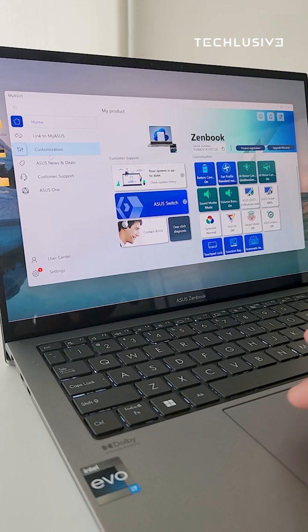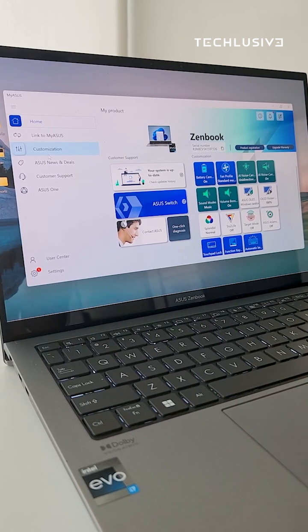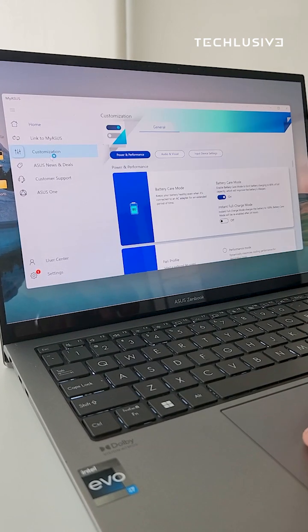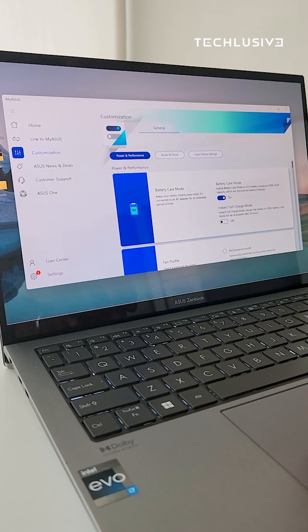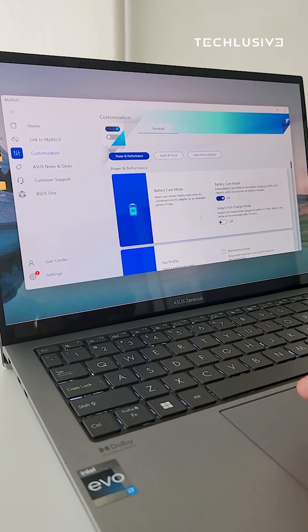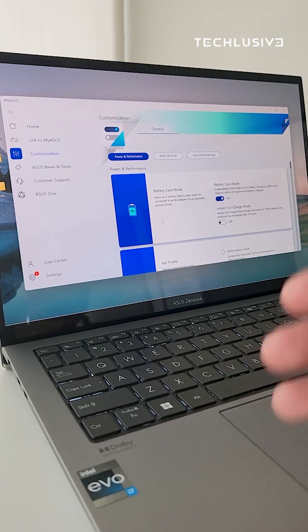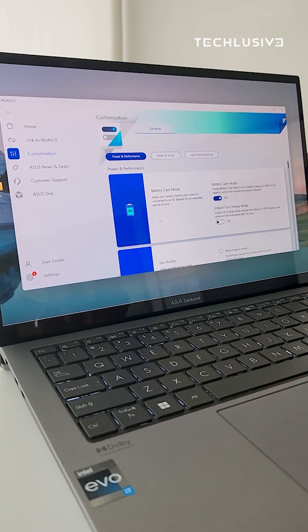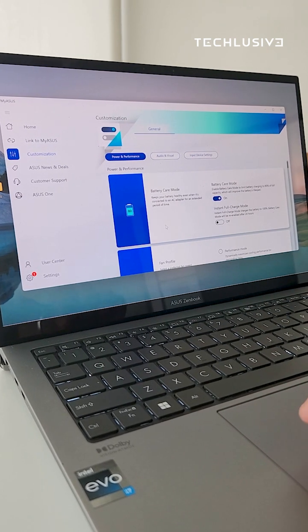When you go to customization options, there are a ton of options here that can help you with your machine, like the battery care mode to give you longer battery health over the years.